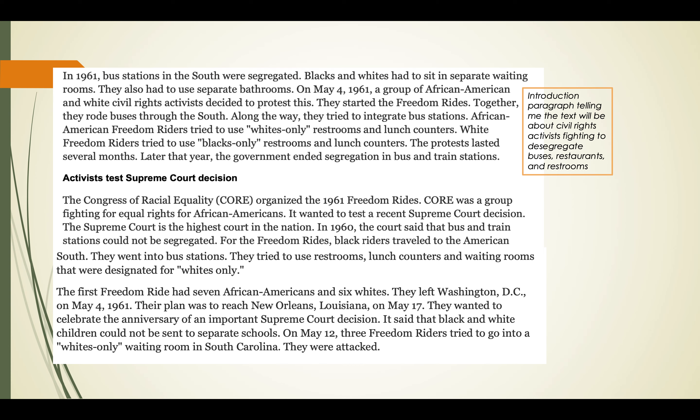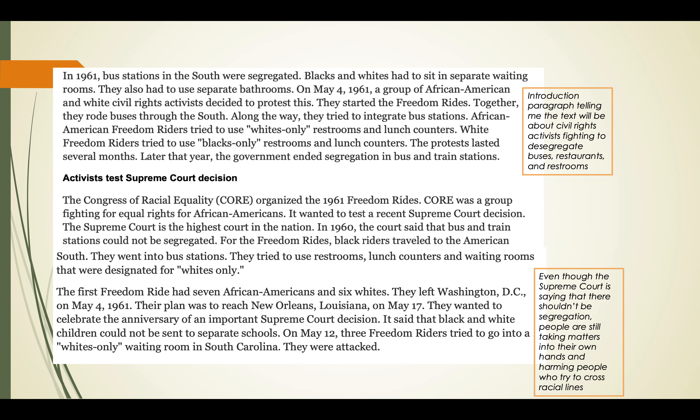On May 12th, three freedom riders tried to go into a white-only waiting room in South Carolina - they were attacked. This section is really interesting because it's talking about how the Supreme Court was making decisions saying Blacks and whites could not be separated, trying to end segregation, but people weren't listening. People were taking matters into their own hands and attacking Blacks who tried to go into white spaces. My main idea here: even though the Supreme Court said there shouldn't be segregation, people are still taking matters into their own hands and harming people who try to cross racial lines.